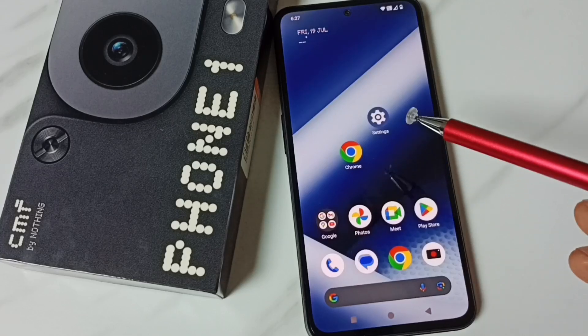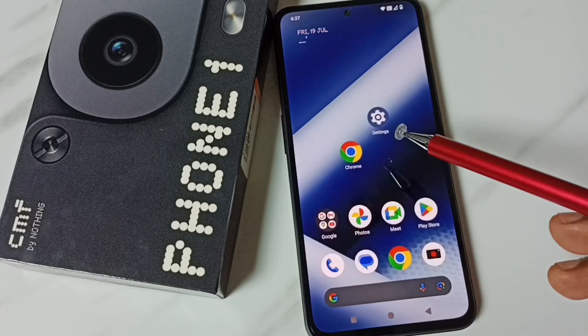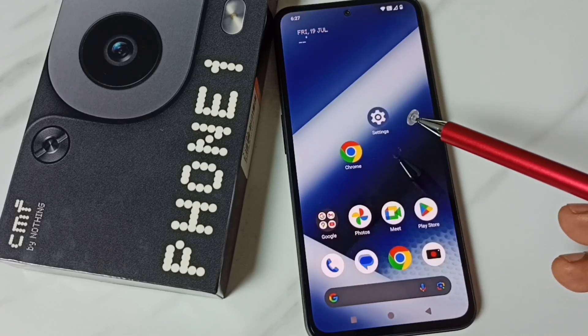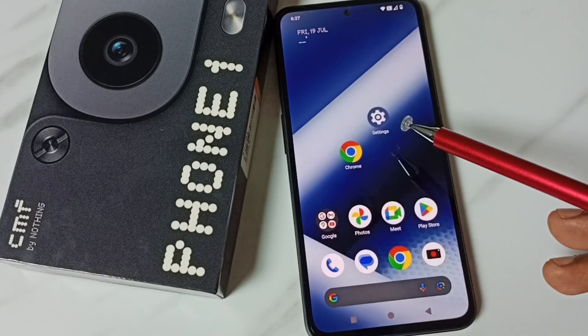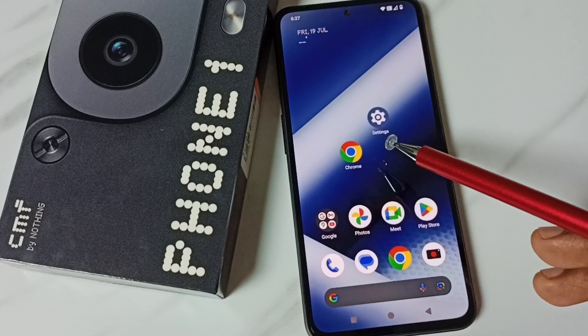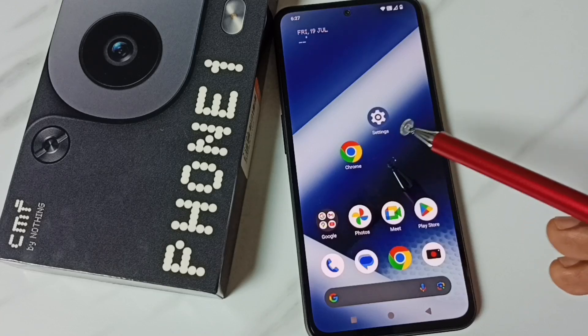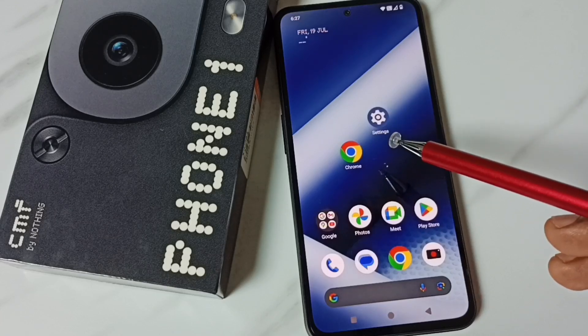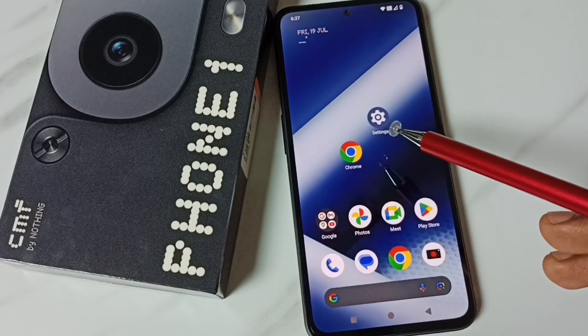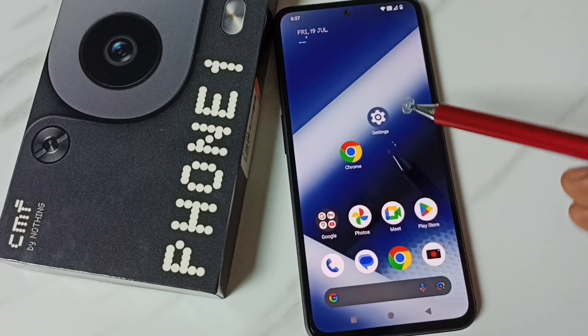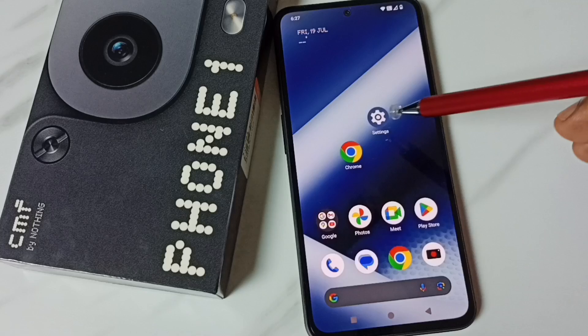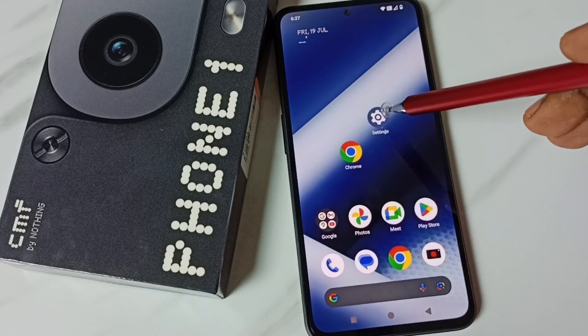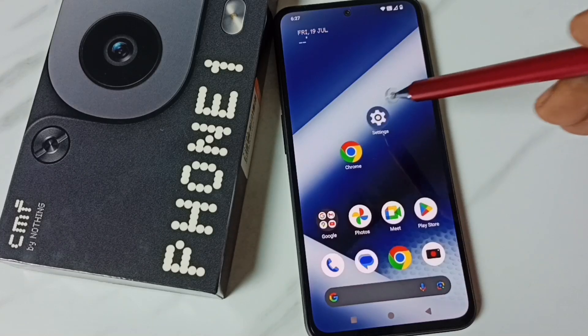Hi friends, this video shows how to enable installing apps from unknown sources and fix the app not installed error. Please subscribe to this channel, like and share the video. First, go to Settings and tap on the Settings app icon.